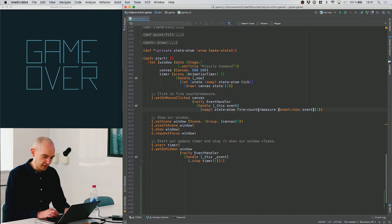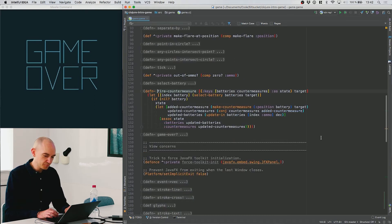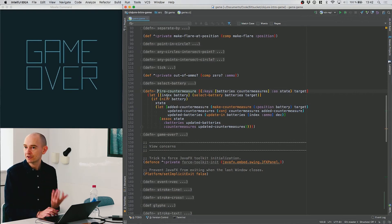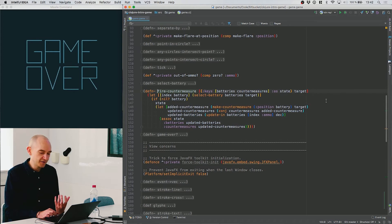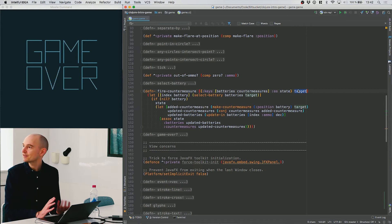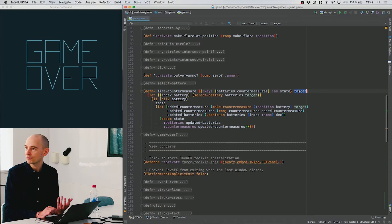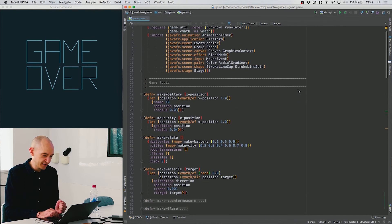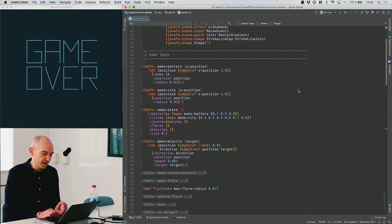Let's look at the fire-countermeasure function. It takes the original state of the game as the first argument and a target position. To understand what happens inside it, we need to look at what the state map looks like, so let's scroll up to the functions that create the state of the game.